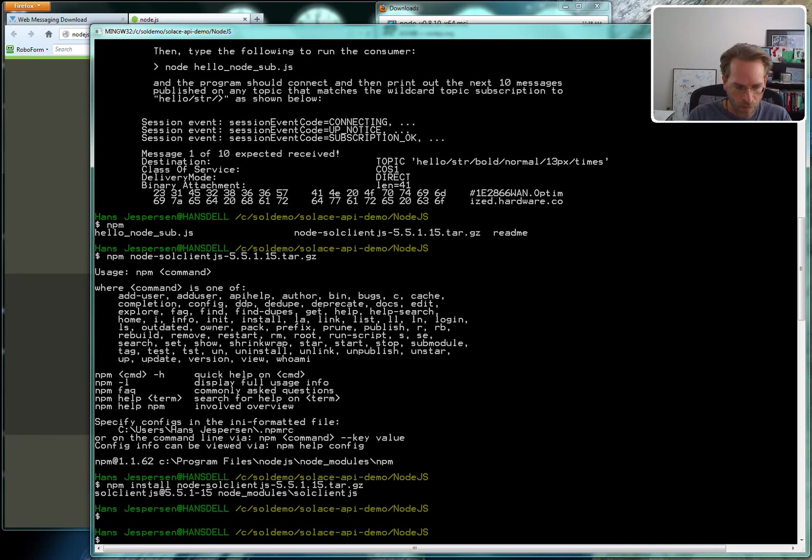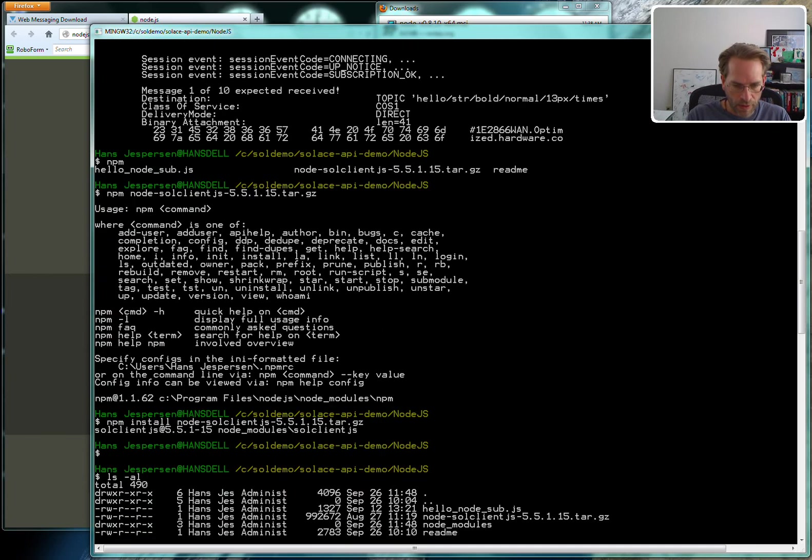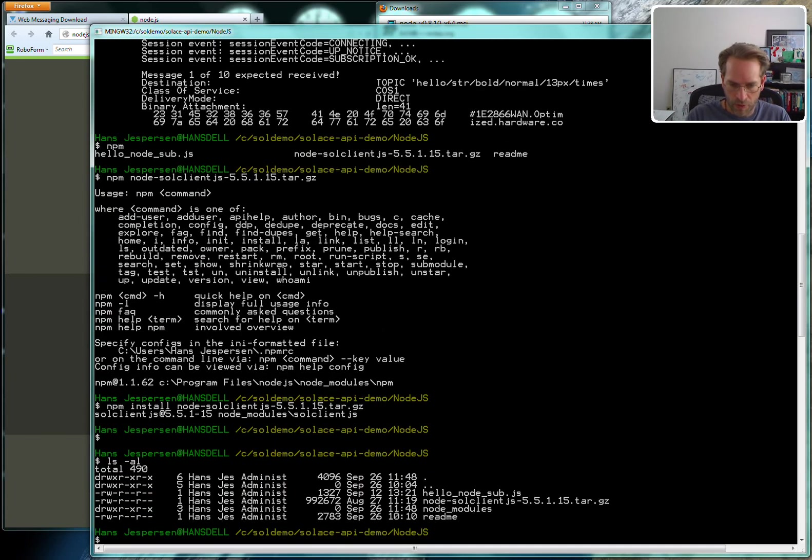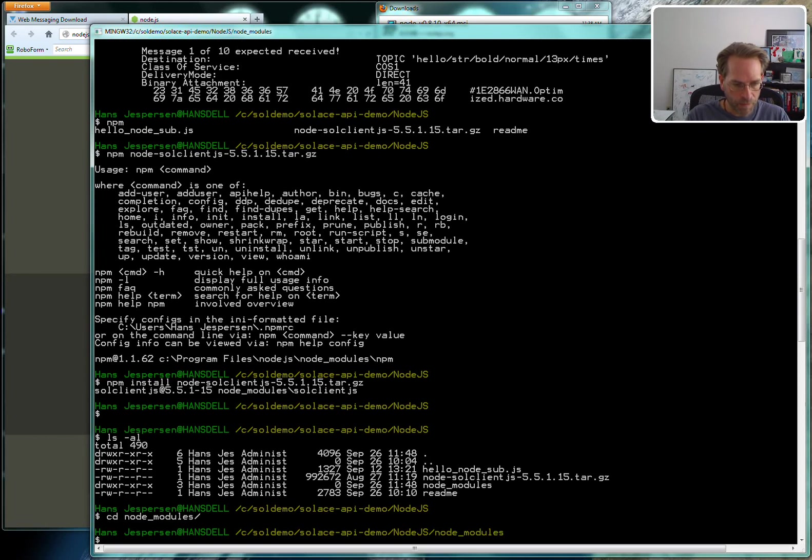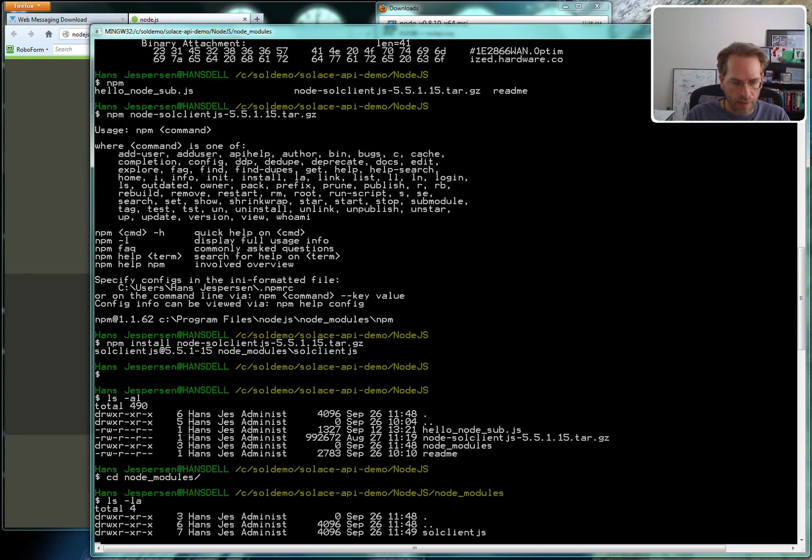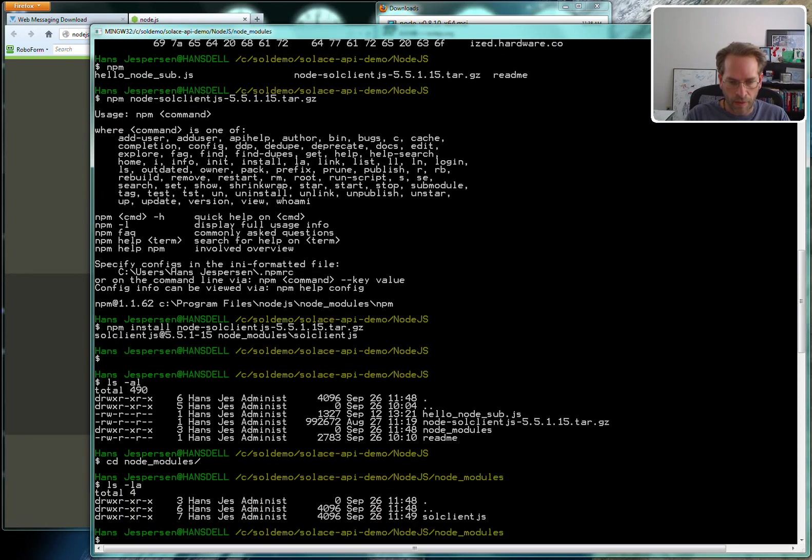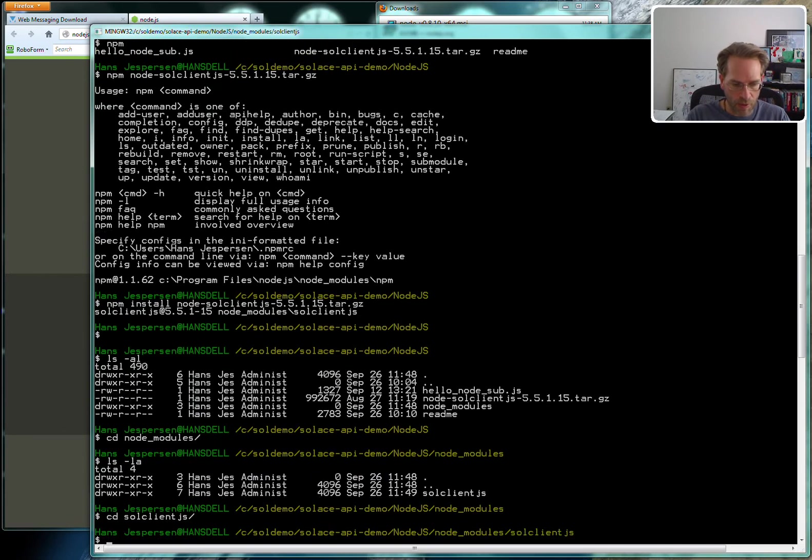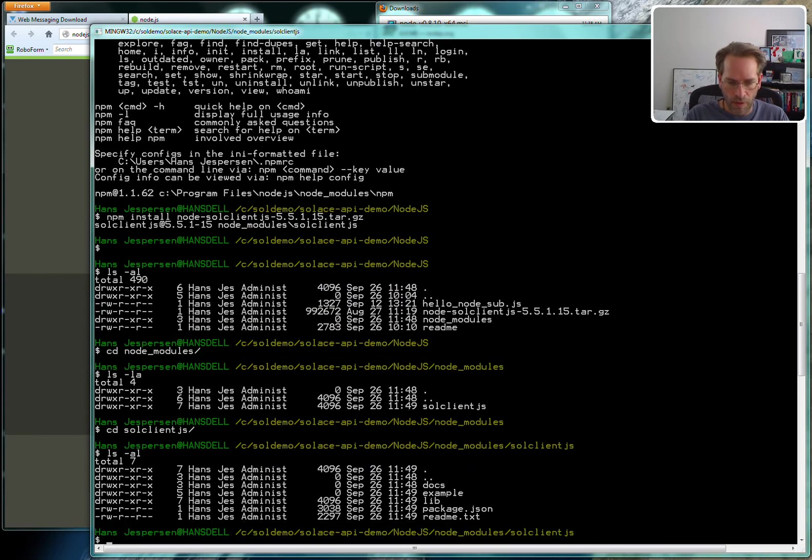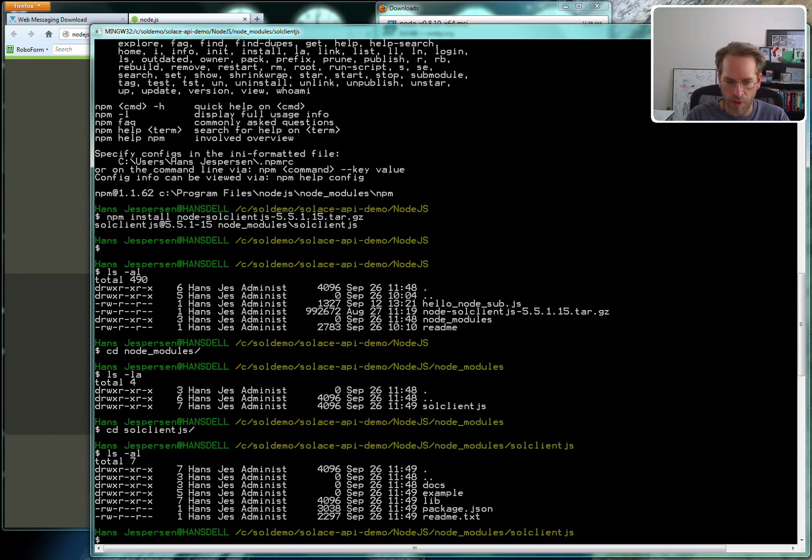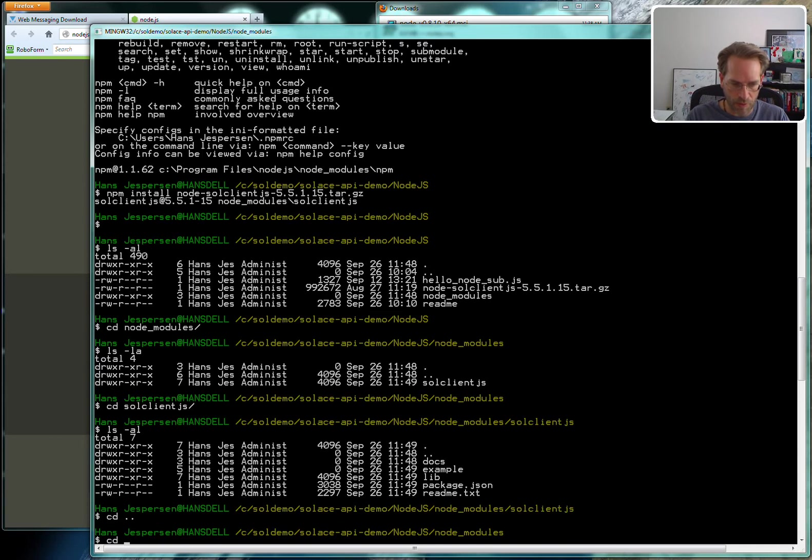It should be installed and you'll notice it makes the node_modules subdirectory. And in there solclient.js, which is the name of the module that we'll be using. There's documentation, further examples for publish and subscribe and so on all in there. So it's a proper npm module.